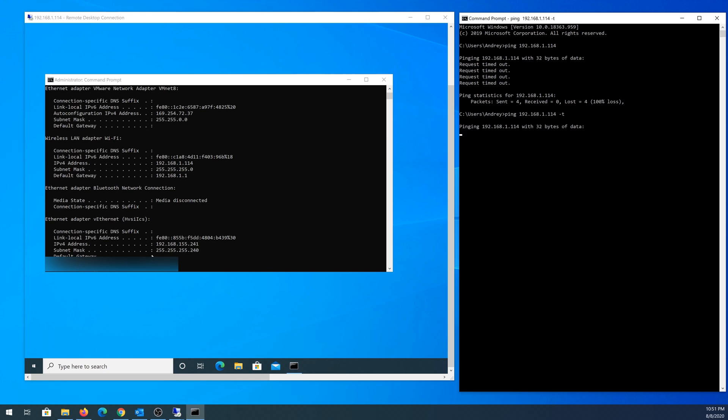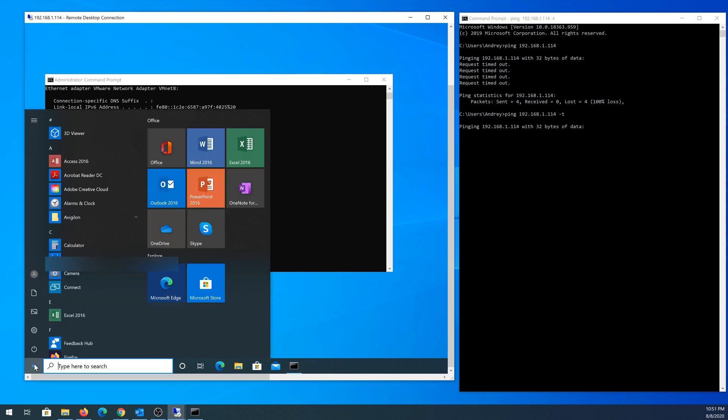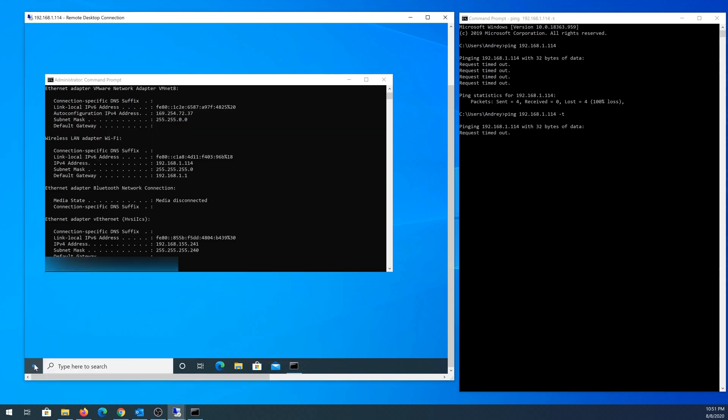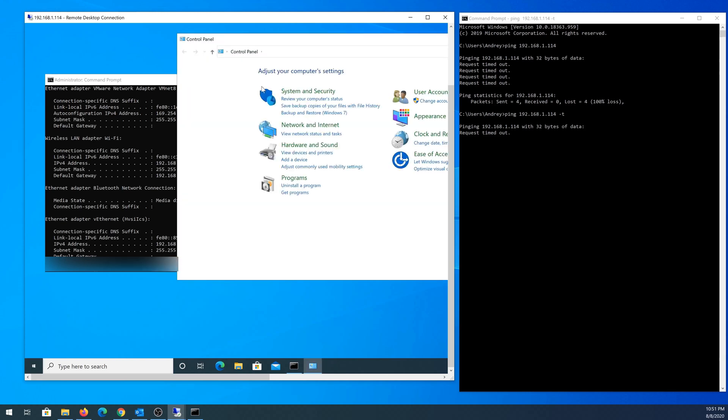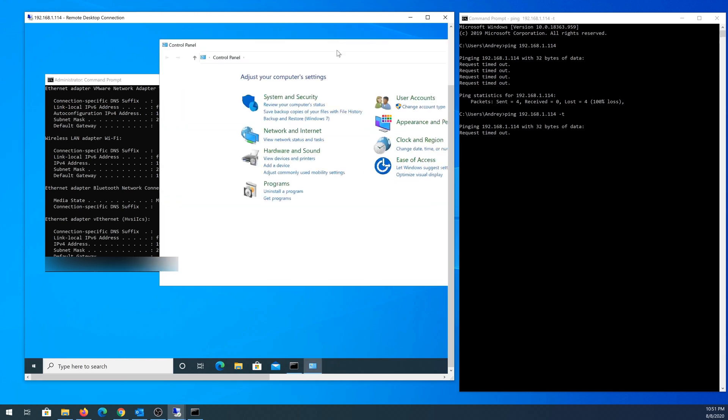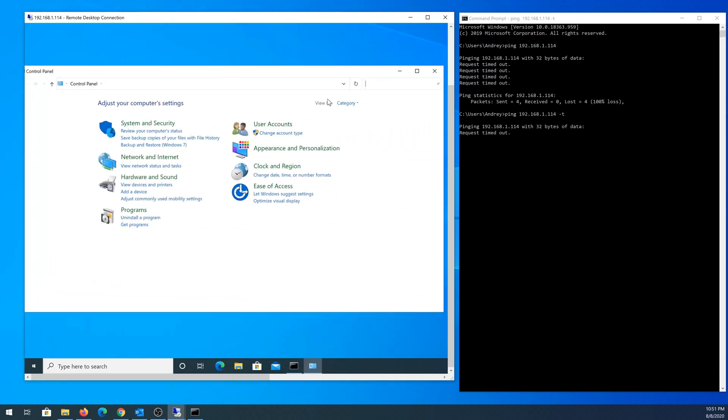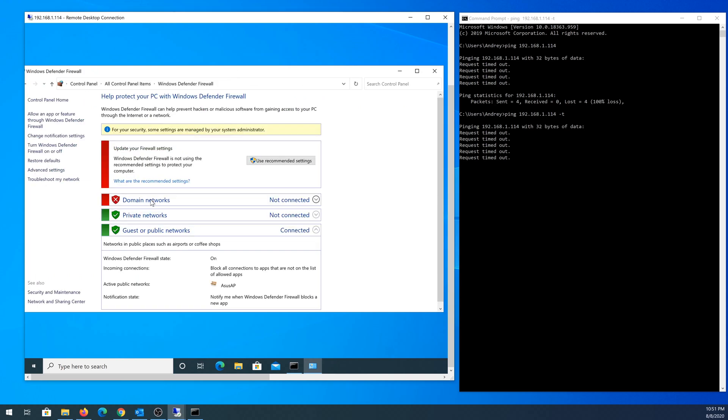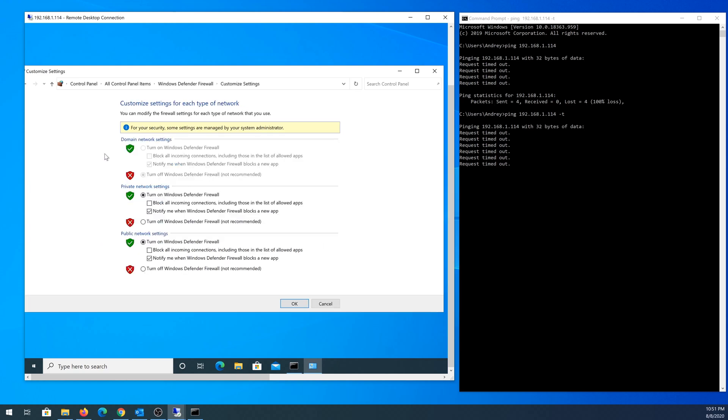I'm going to go back to this laptop, open Start and type Control Panel. In Control Panel, I'm going to change this to small icons and click on Windows Defender Firewall. Then I'm going to click on turn Windows Defender Firewall on or off and turn it off, then click OK.